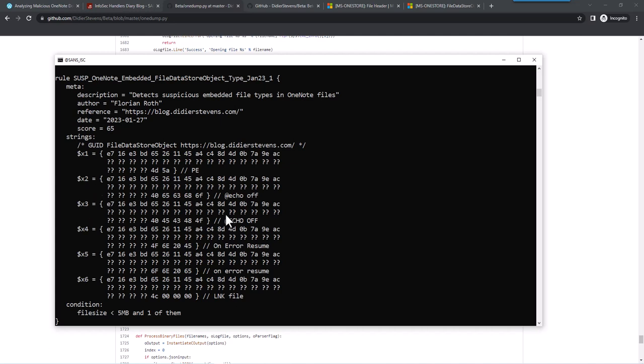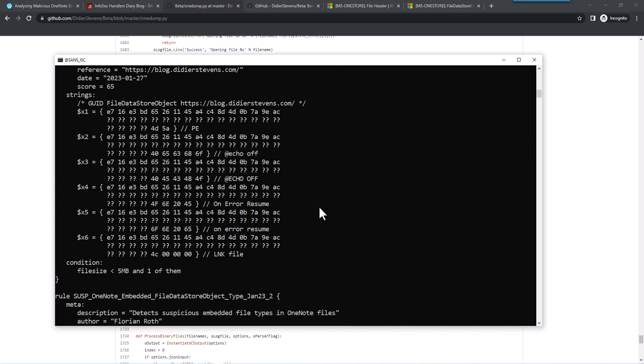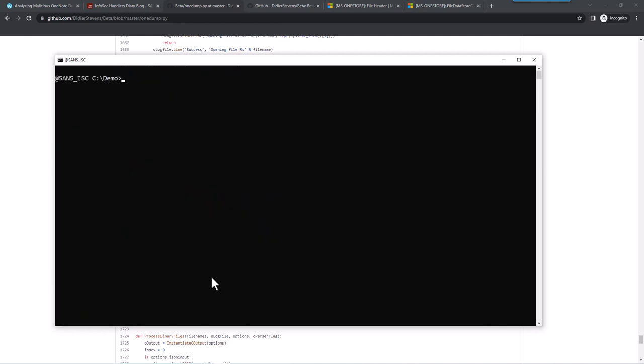This one here, these two here search for batch files. But because batch files don't have a magic header, Florian here is looking for @echo off. That's what we are seeing in malicious OneNote files that are being distributed now. Here that's for VBS files, on error resume at the start, because also there's no magic. And then LNK files. LNK files have a magic header for C0000. So if one of these six strings is found and the file is less than five megabytes, then the rule will trigger.